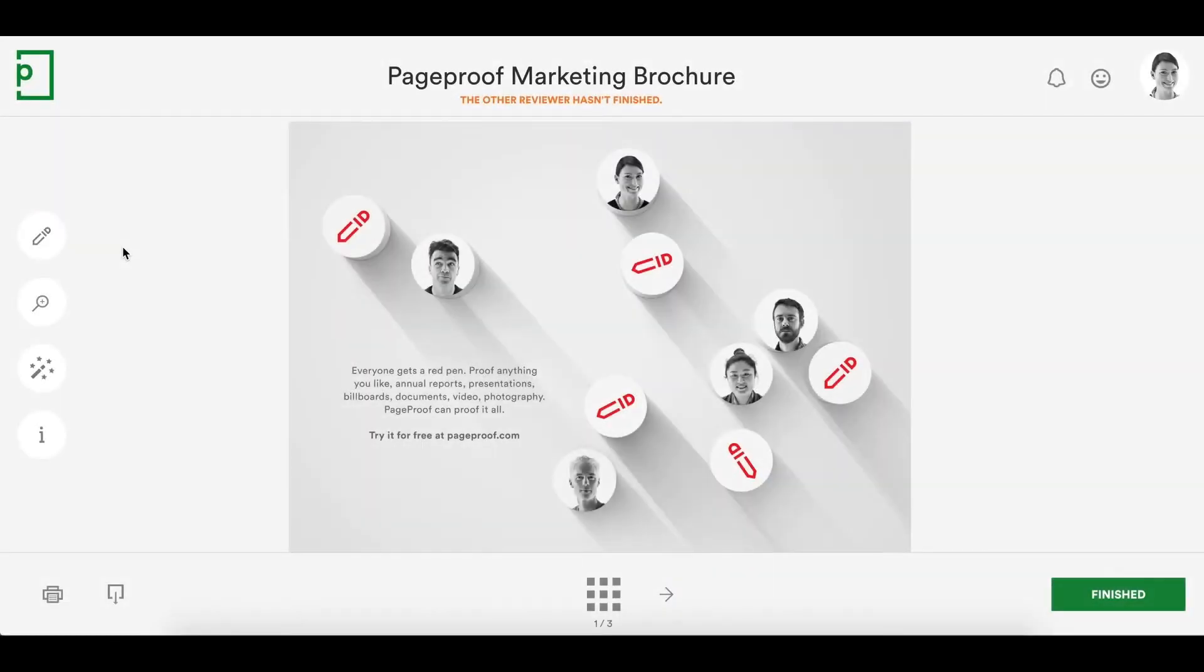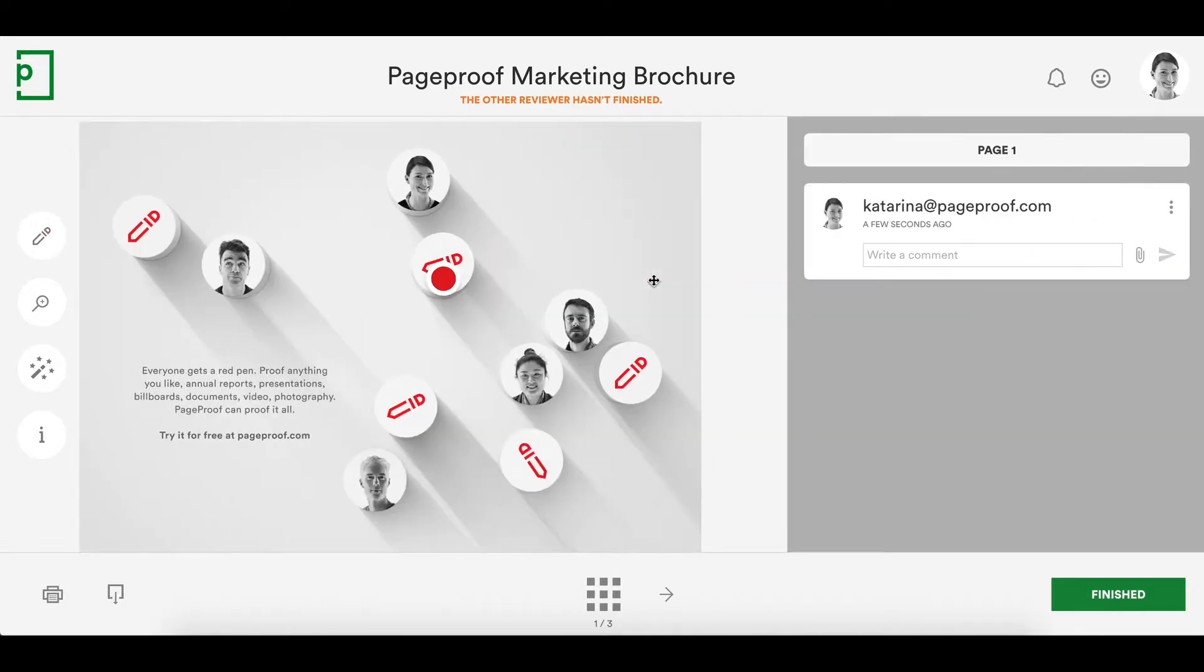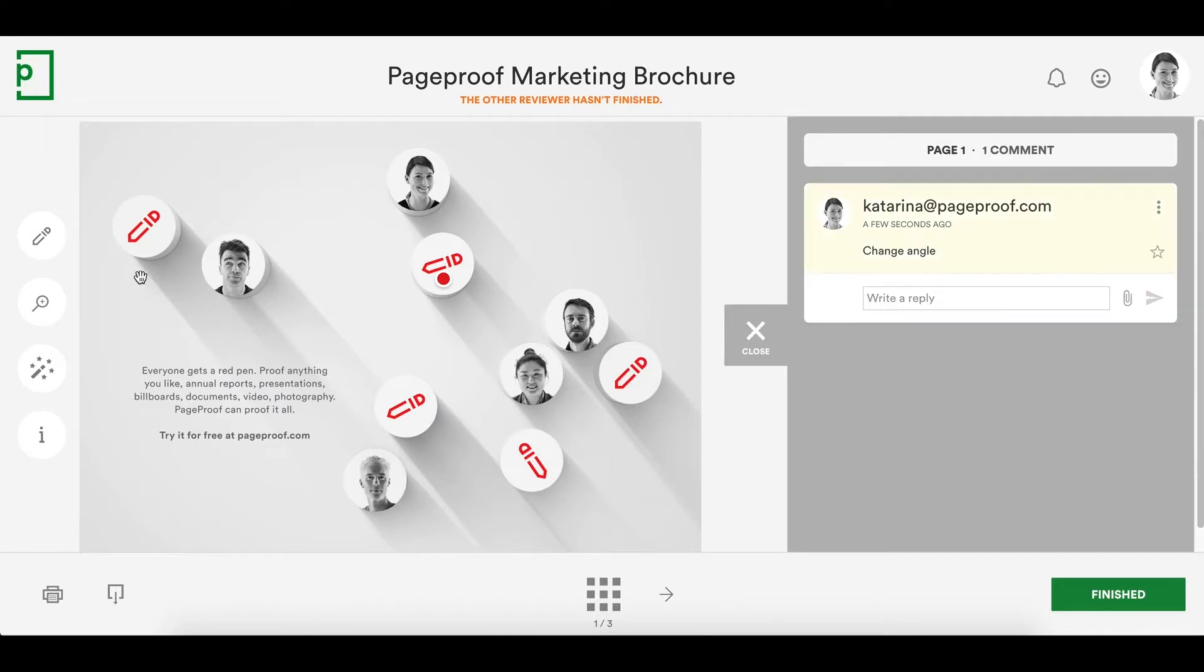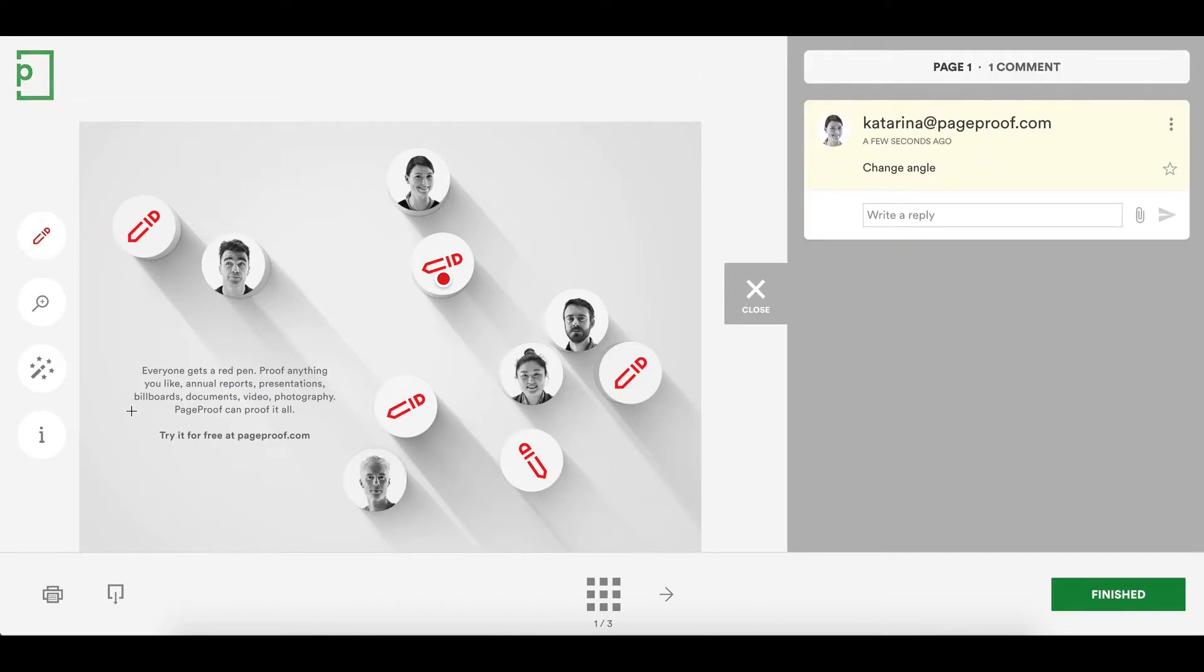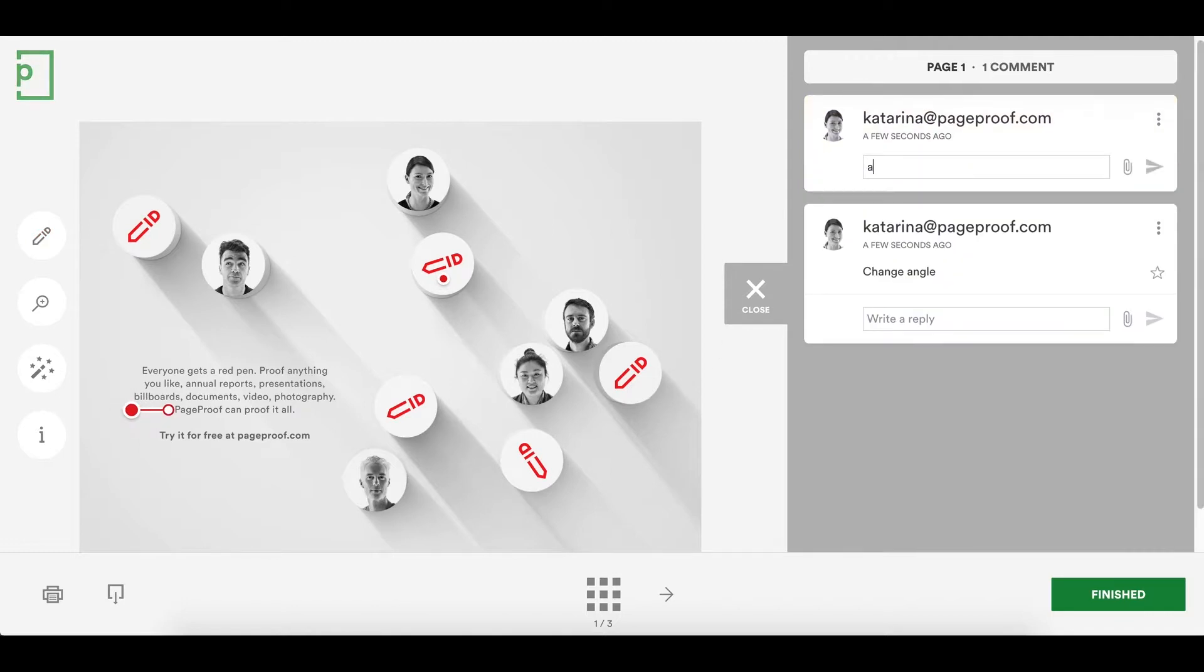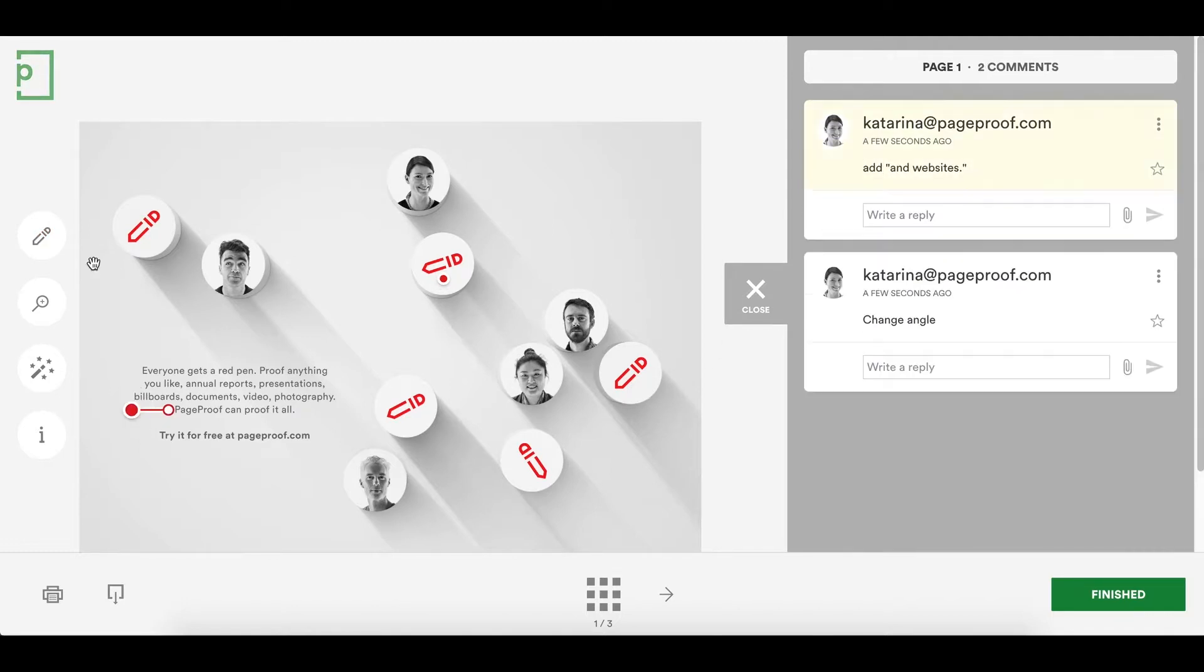Let's add some feedback by using the red pen. A single click on the proof will place a pin. A click and drag will draw a line. A click and drag diagonally will draw an area.